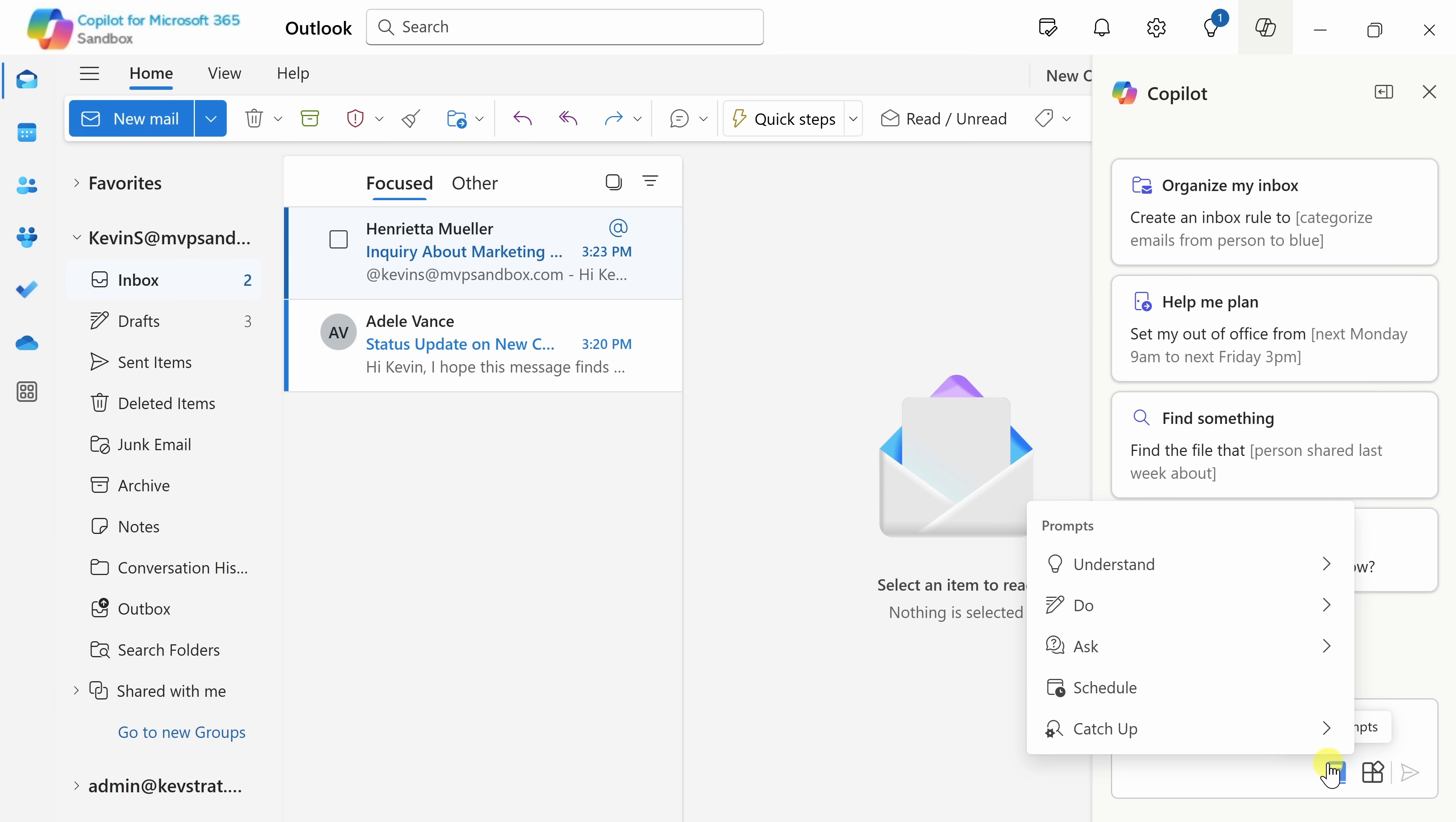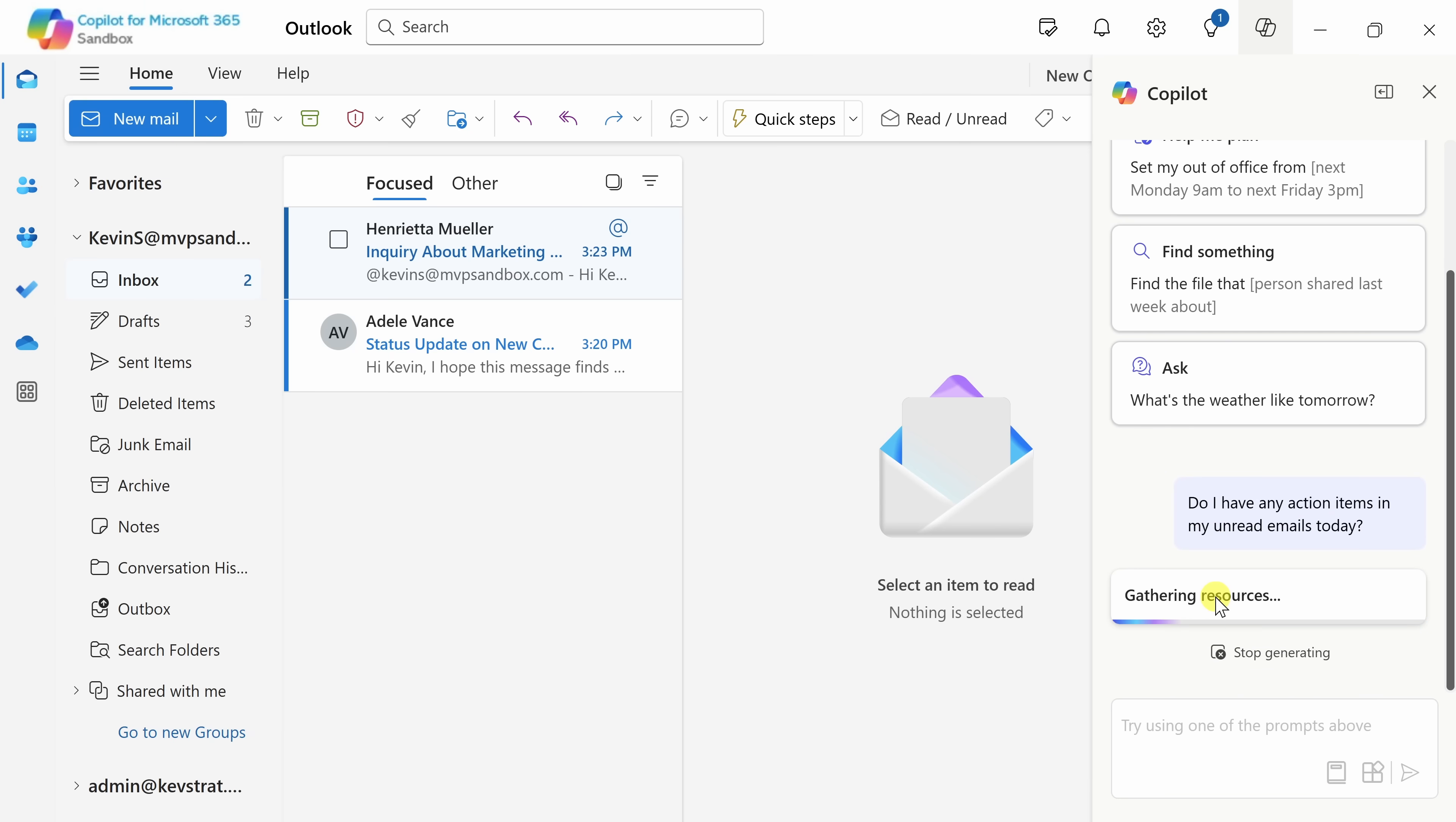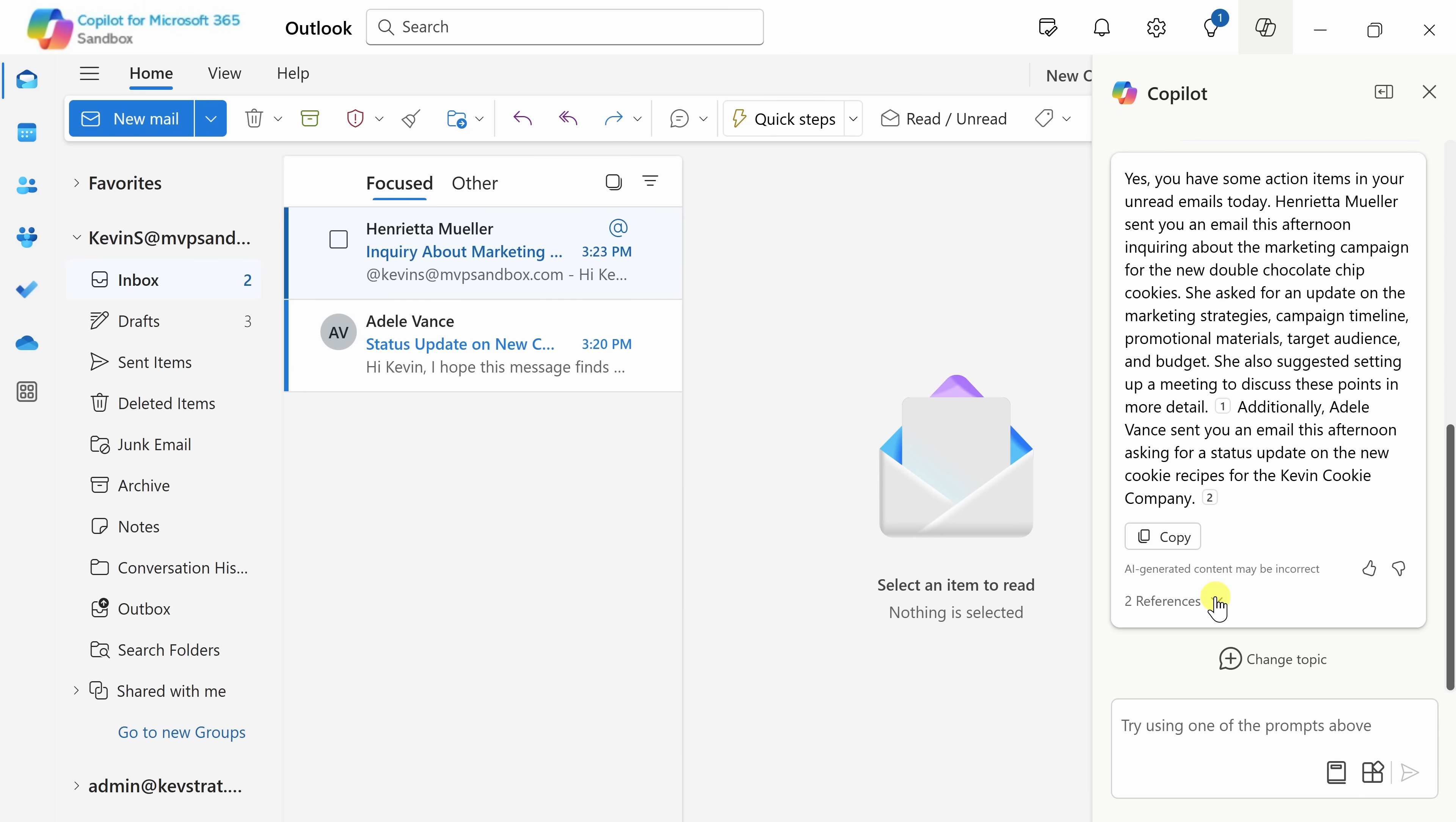Now, I have a few messages, and I want to know if there are any action items for me. Up at the very top, let's hover over understand and then click on that, and here there's the option that says, do I have any action items in my unread emails today? That's a good question. Let's click on that and see what the Copilot comes back with.